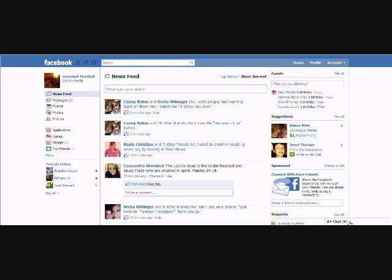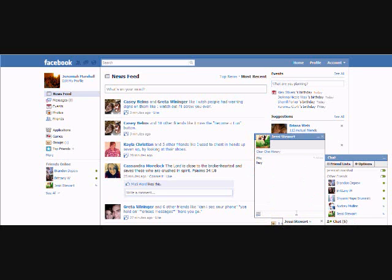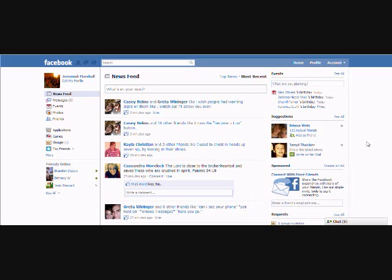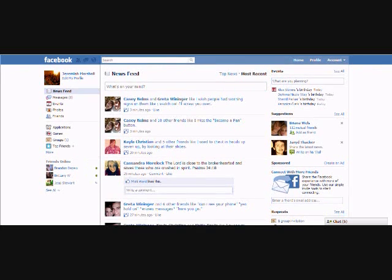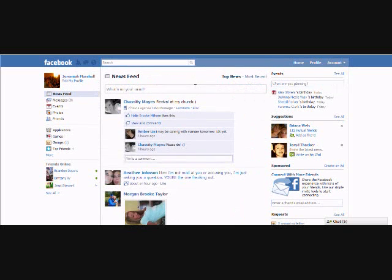First of all, I want to show you the chat box right here. This is the chat box — you can click on people's names and talk to them. It's called IM and stuff. I just said hey to her twice; I don't even know who she is.